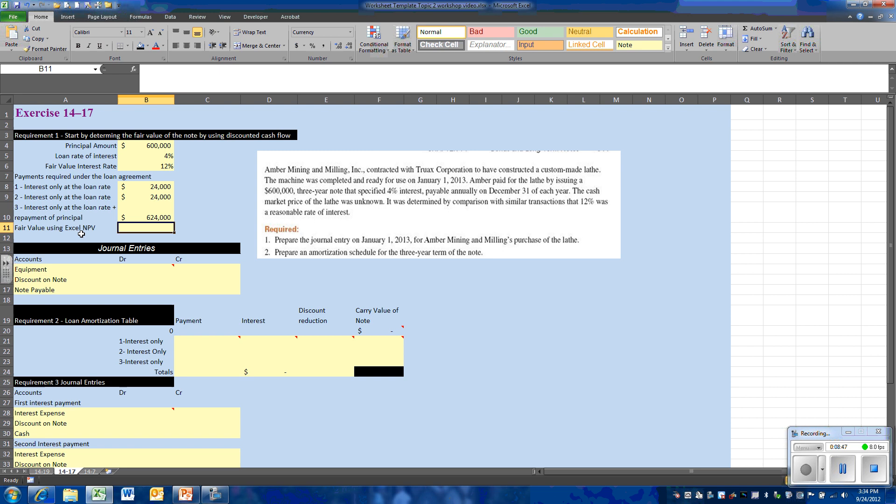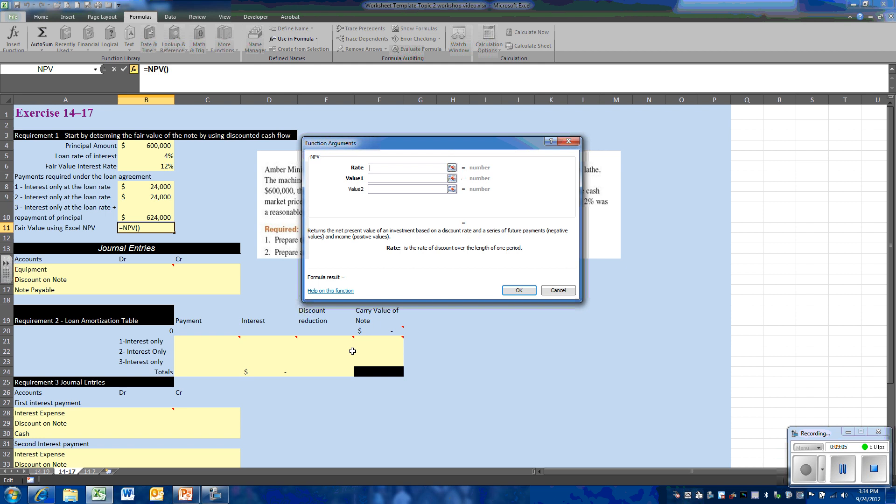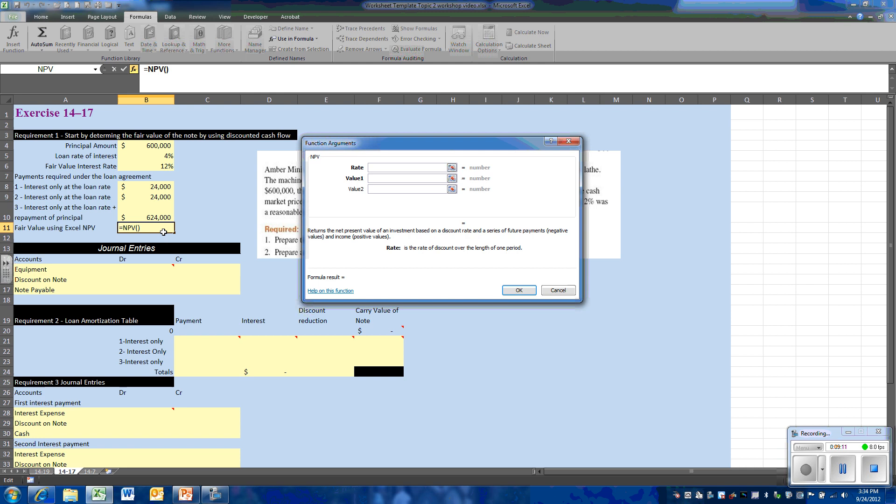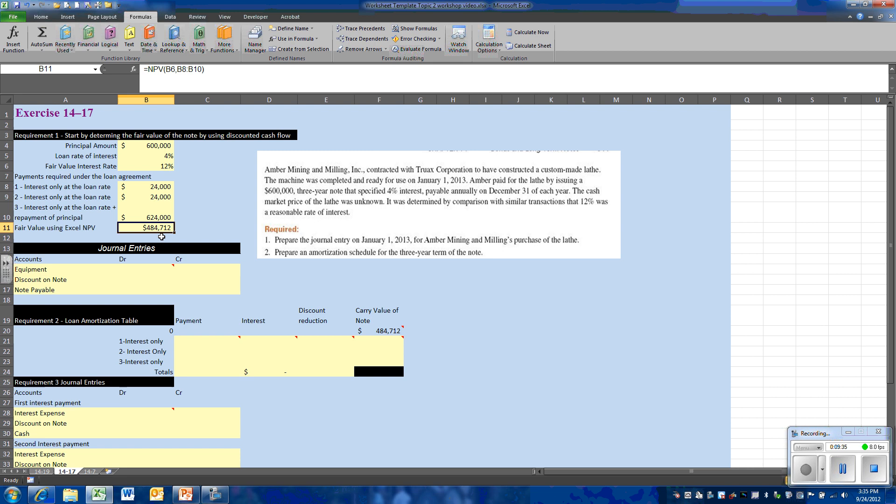To determine the present value, we can use the Excel formula NPV, net present value, and that will be found under the financial formulas. That present value gives us the present values of these future cash flows given a rate of interest. Remember, in our example we're going to use the imputed rate of interest, which is 12%. Now we can enter the individual values here, or we can simply highlight the cells that represent the cash flow. The cells are going to return us the present value of the note, and that is $484,712.